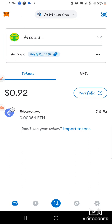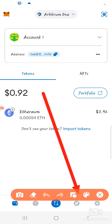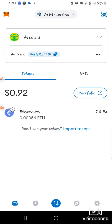You have opened your MetaMask and you're on the Arbitrum One network. The next thing you're going to do is go to the MetaMask browser, which is this icon here — click on it.